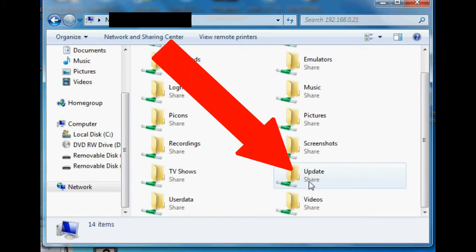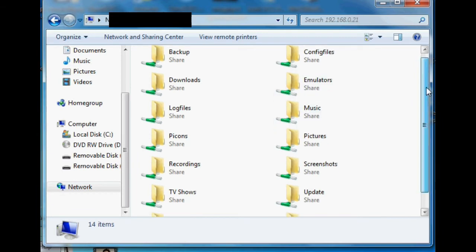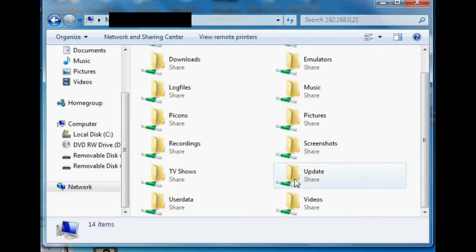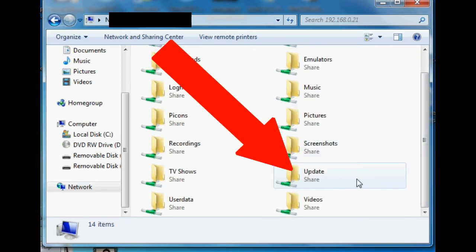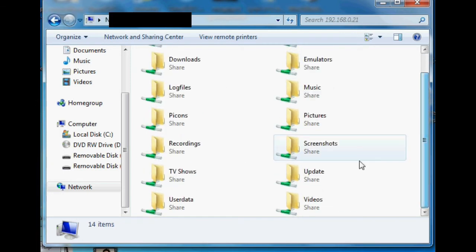You can use this Samba set of file folders to transfer maybe gaming ROMs, maybe some images for Kodi, or IR remote files and so on and so forth.